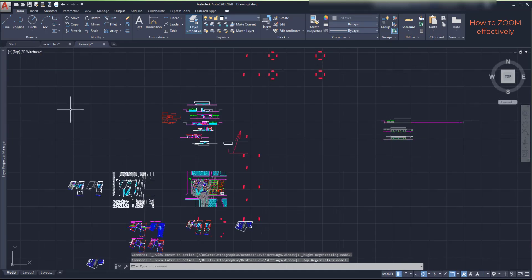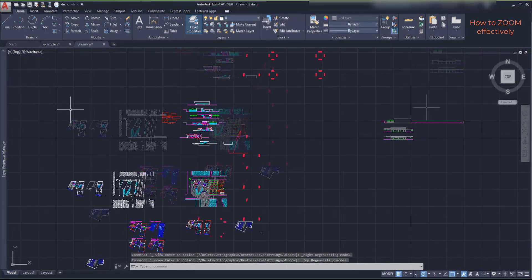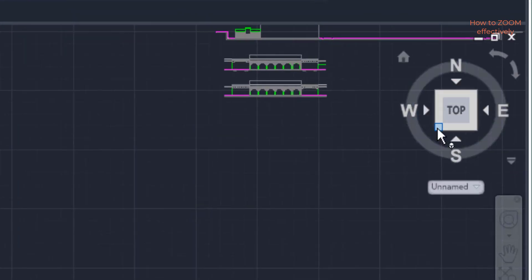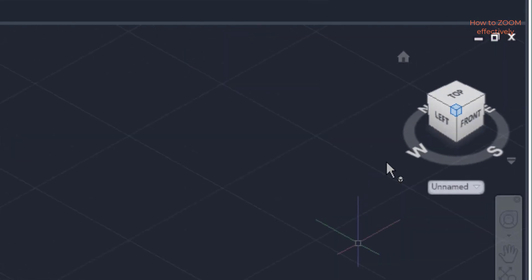On the view cube, you can understand a bit better the location of the views by default. Especially when you click in a corner to switch to an isometric view.